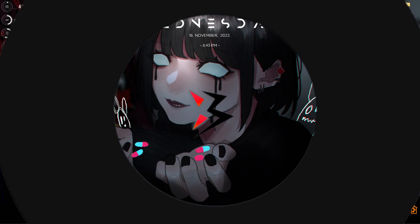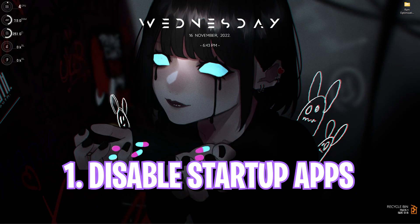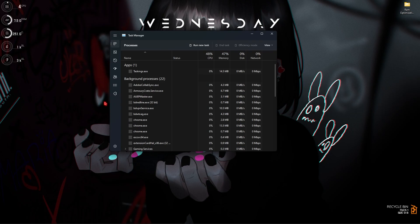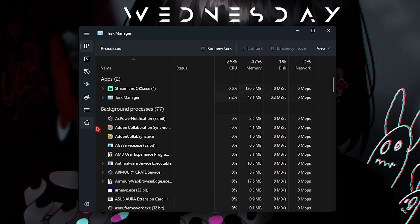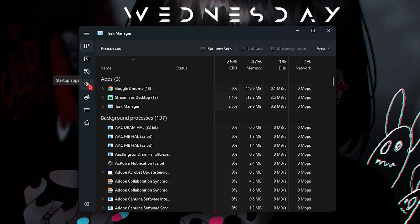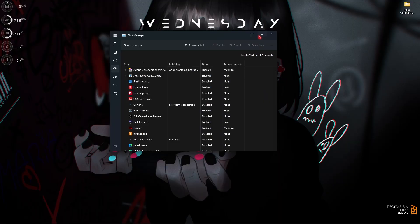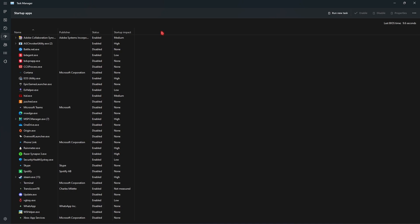Step number one is disabling the startup apps. These are really important to disable. Press Ctrl, Shift, and Escape altogether and you will be opening up Task Manager on your screen. Now this is the new look of Task Manager. What you're looking for is the fourth tab, that is the Startup applications. Just maximize it so you can see everything completely.